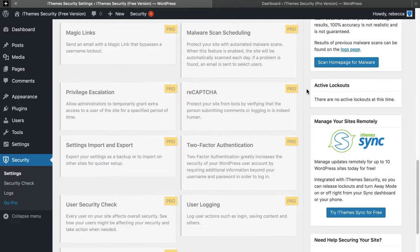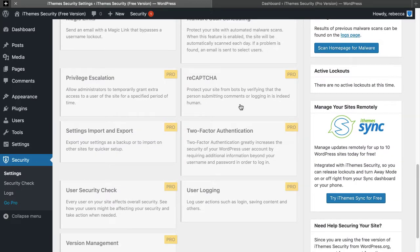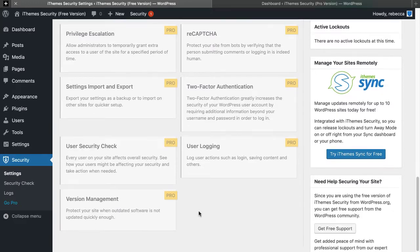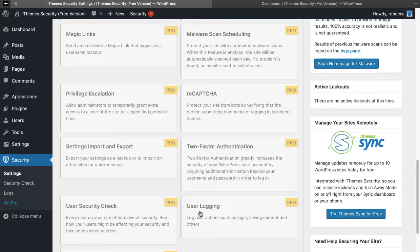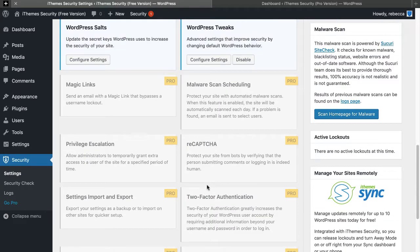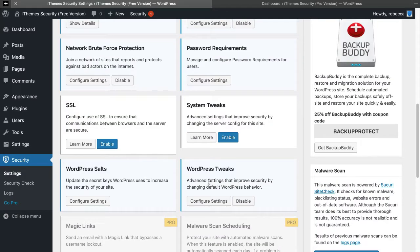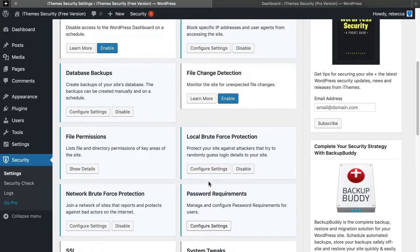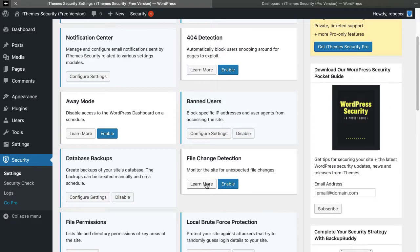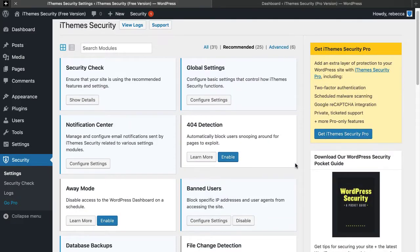As you can see, there are also additional modules available in the iThemes Security Pro version. And if you'd like to upgrade to that, just go ahead and click Get iThemes Security Pro.